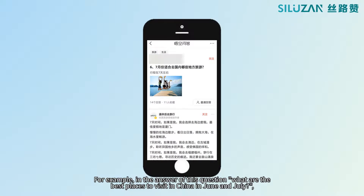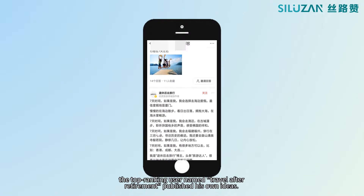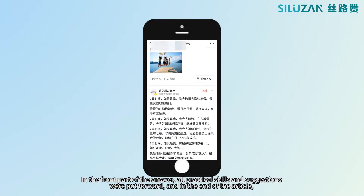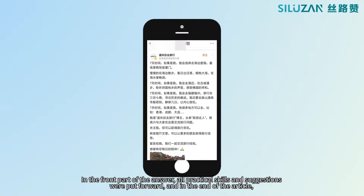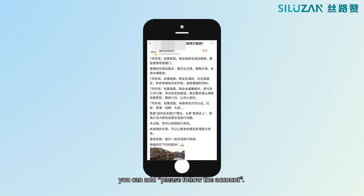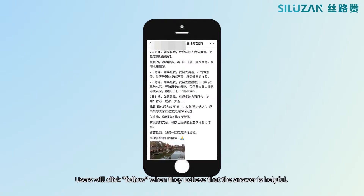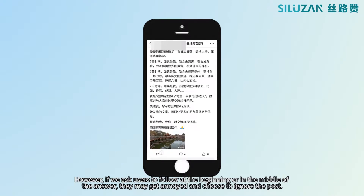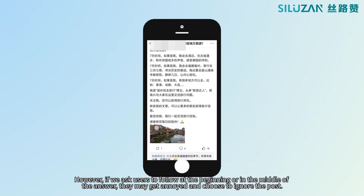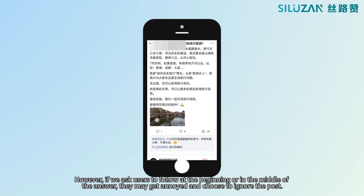For example, in the answer to the question 'What are the best places to visit in China in June and July,' the top-ranking user named Travel After Retirement published his own ideas. In the front part of the answer, all practical skills and suggestions were put forward. And at the end of the article, you can add 'Please follow the account.' This way is more natural. Users will click follow when they believe the answer is helpful. However, if you ask users to follow at the beginning or in the middle of the answer, they may get annoyed and choose to ignore the post.